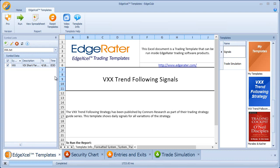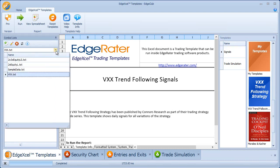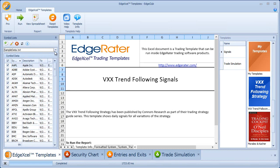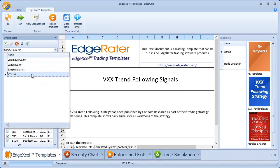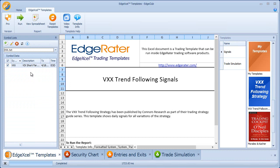Once that's set up, you don't have to do it again because the list will always be available for selecting. You just have to update it once a day. Come into the template, hit Refresh or End of Day Update to update the data, and then hit Run to run the template.